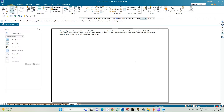In this problem we have a hexagonal prism of base side 20 mm and height 50 mm, which is resting on HP on its base in such a way that one of its base edges is parallel to VP. The prism is cut by a plane perpendicular to VP and inclined to HP at 45 degrees, passing through the right corner of the top face. We need to draw the development of the lateral surface of the prism.